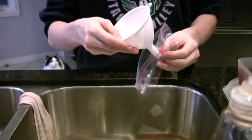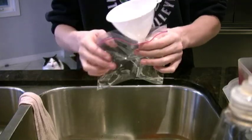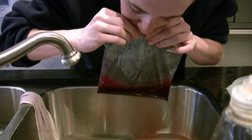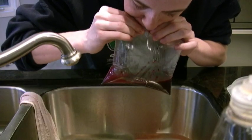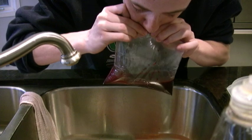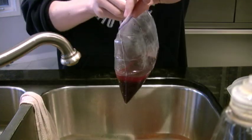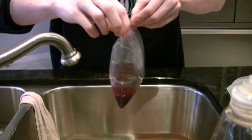Next you have to get a funnel and pour your fake blood into the bag. After that you're going to want to blow inside the bag and seal it just to get an extra pop.